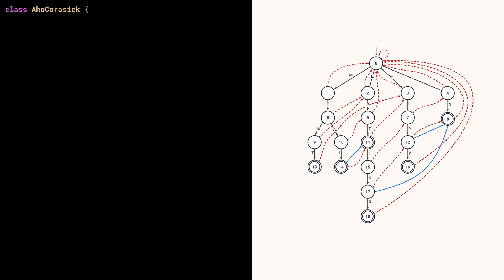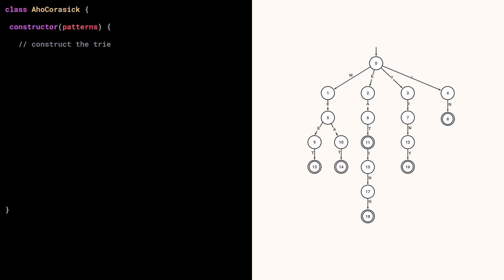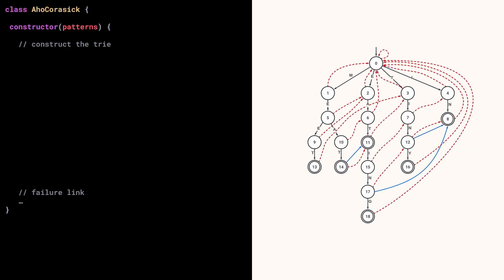Now we can build a state machine, so I'm creating this Aho-Corasick class. Its constructor will take an array of patterns, and we can start building the trie. And once we're done, we will build the failure links and output links.